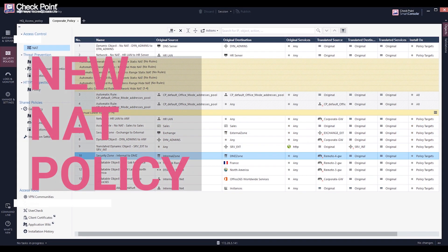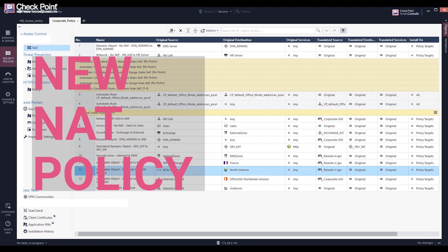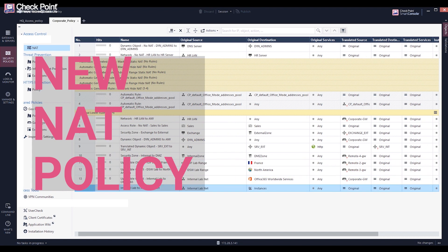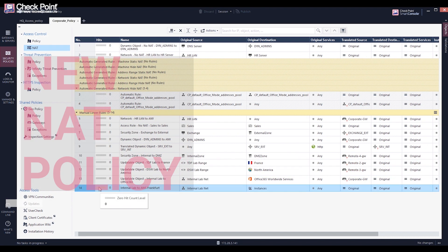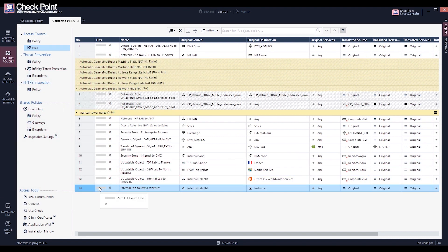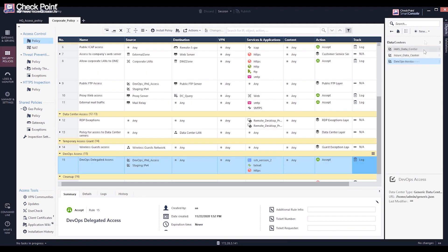R81 introduces a new NAT policy that supports hit count, domain objects, updatable objects, security zones, access roles, and data center objects.